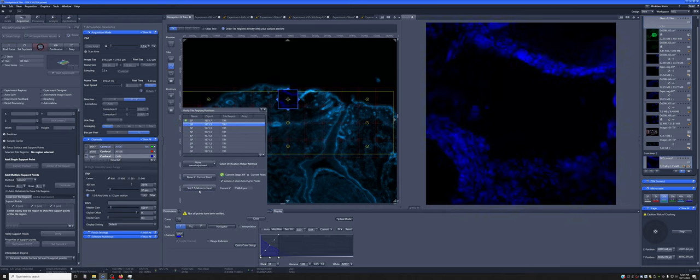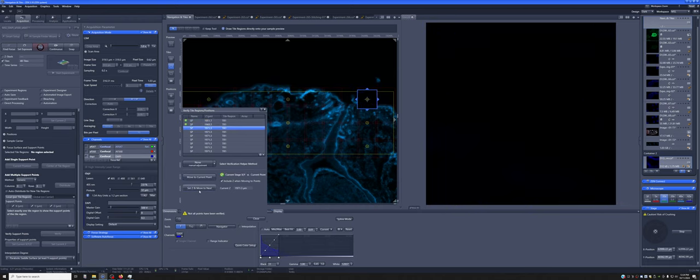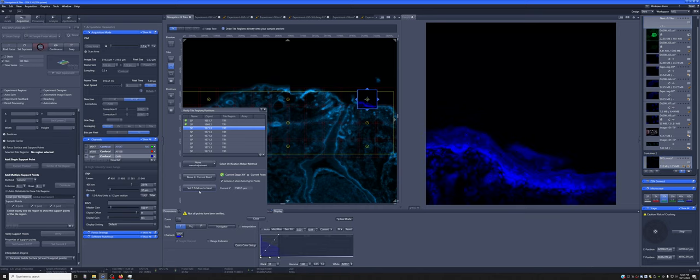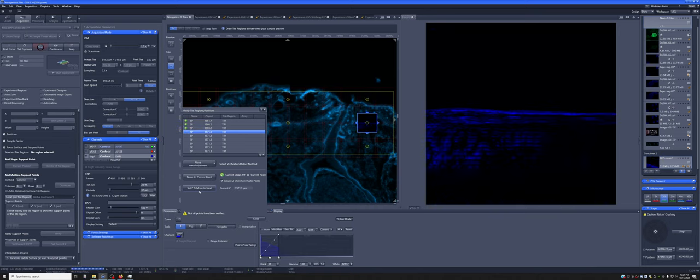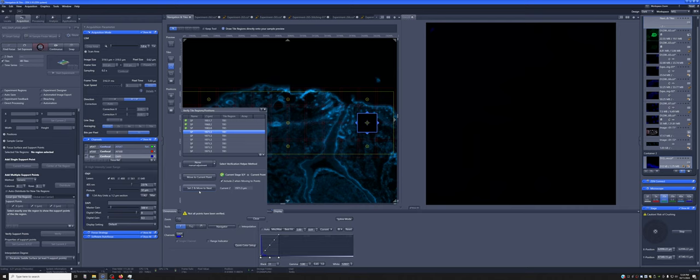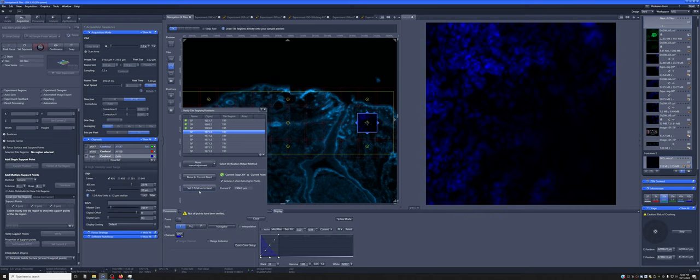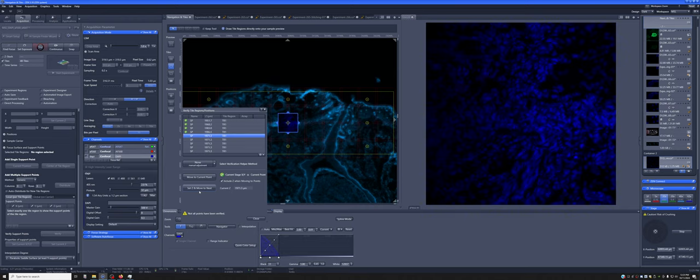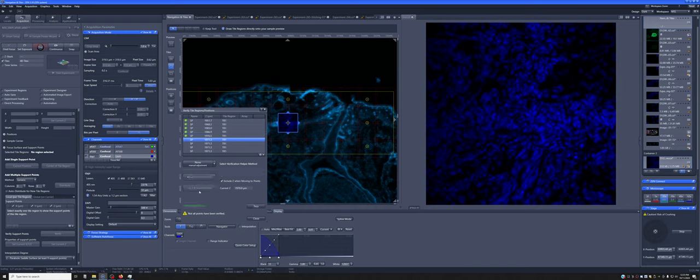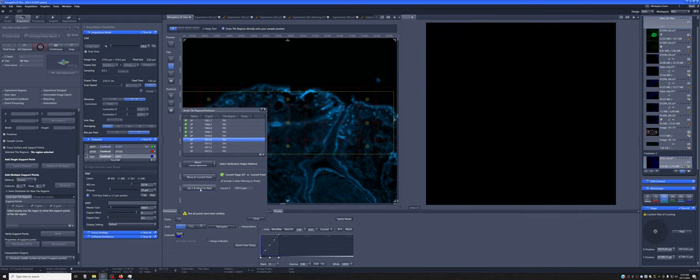Similarly, adjust it here, set Z and move to next. And as we do this, we're giving it a map of how it's tilted essentially.